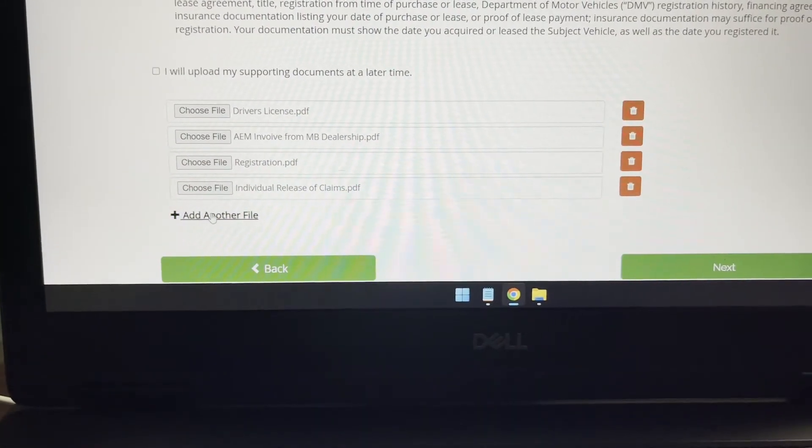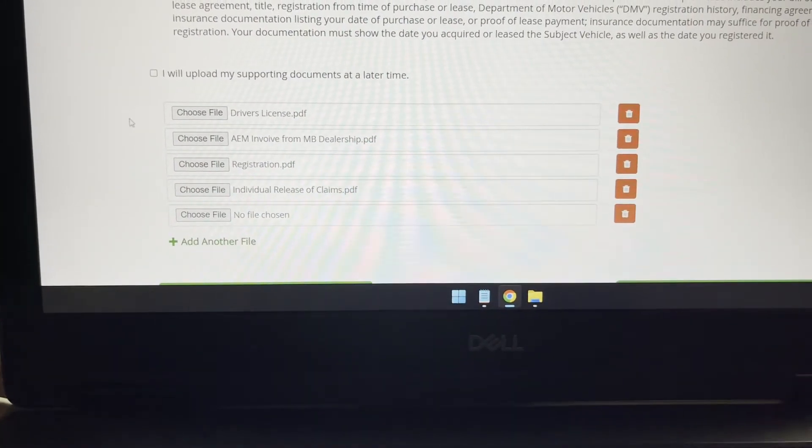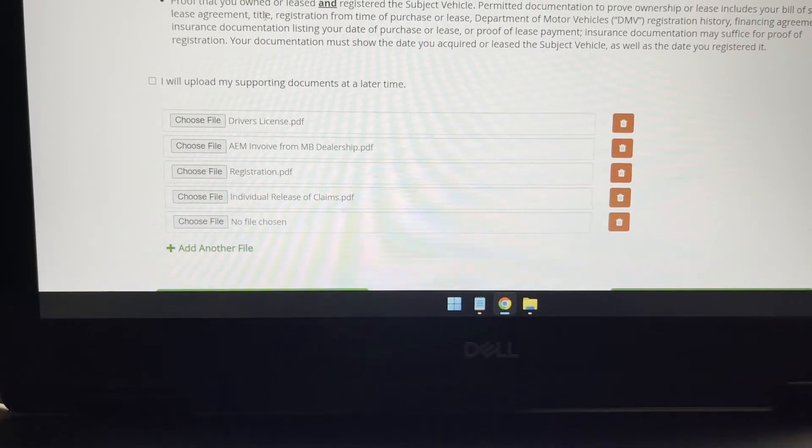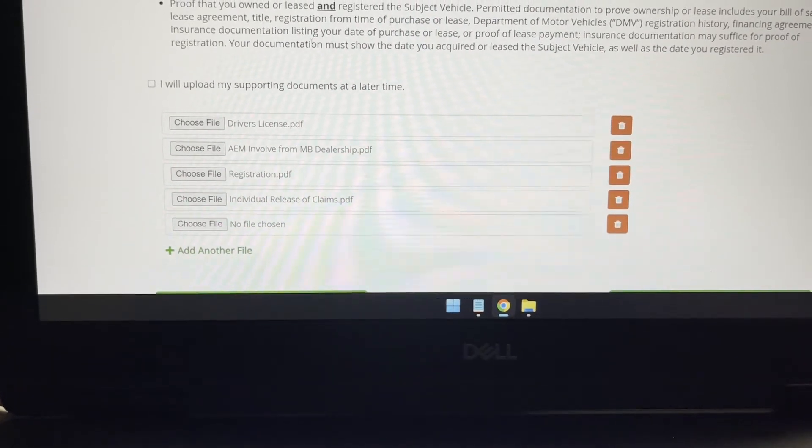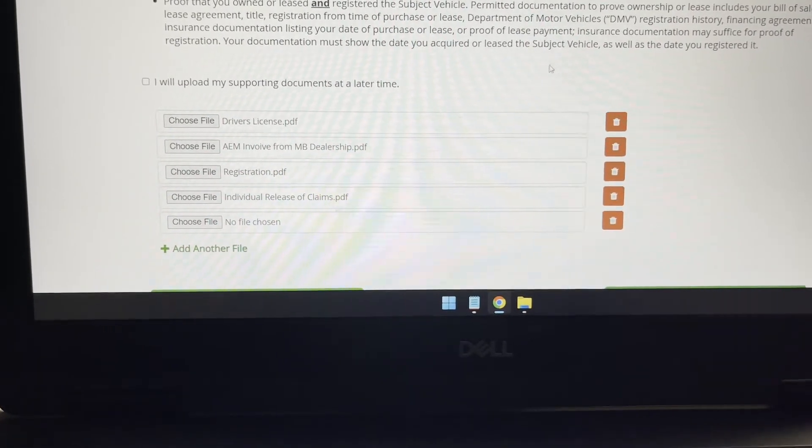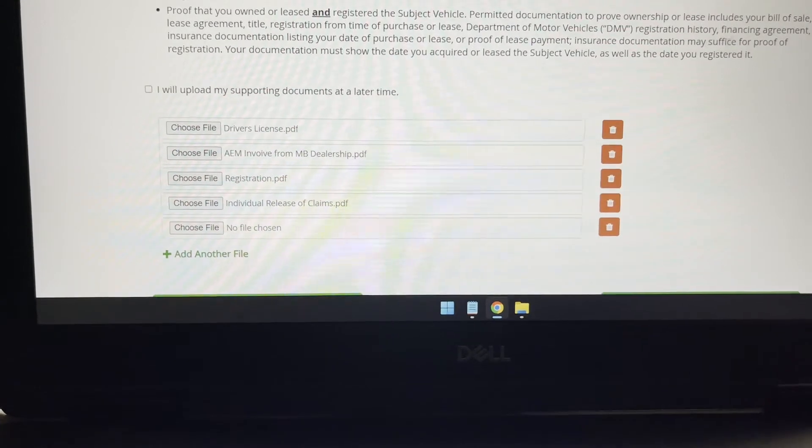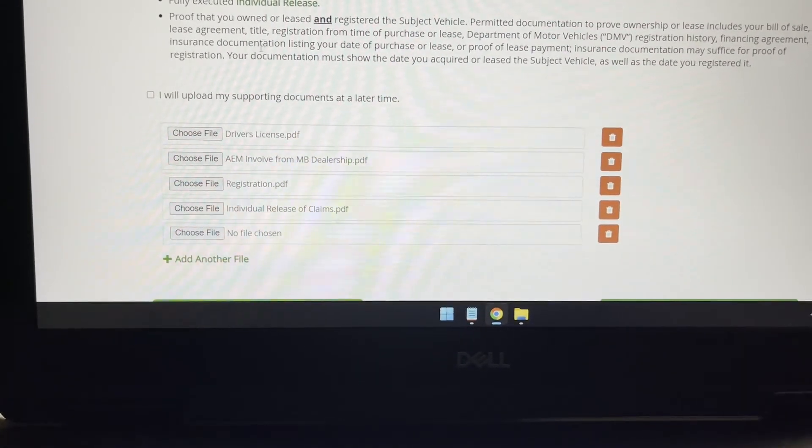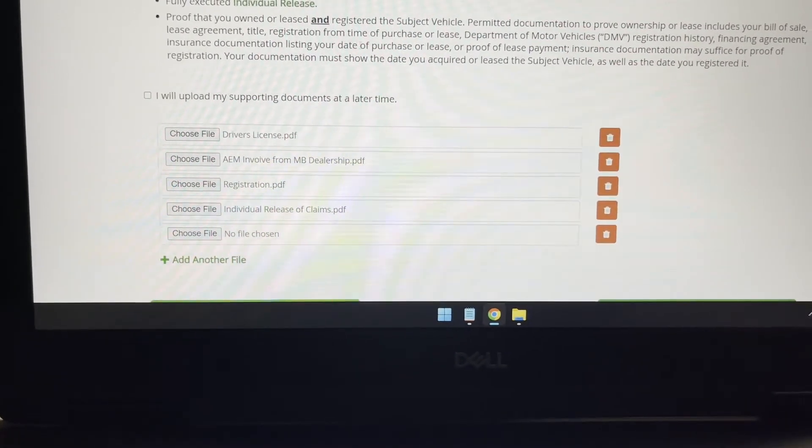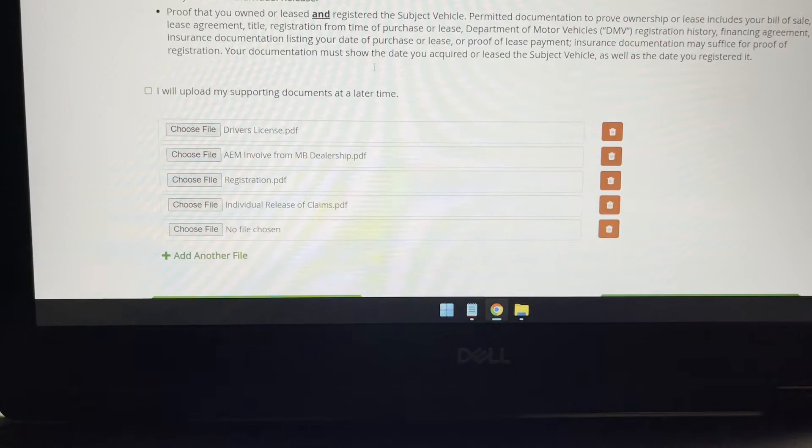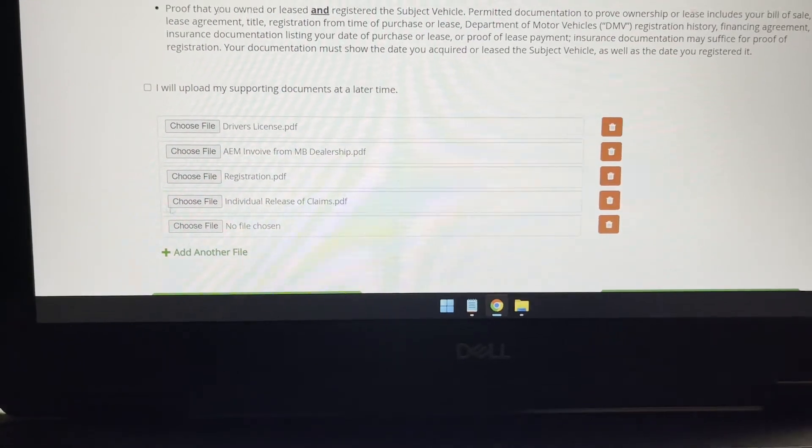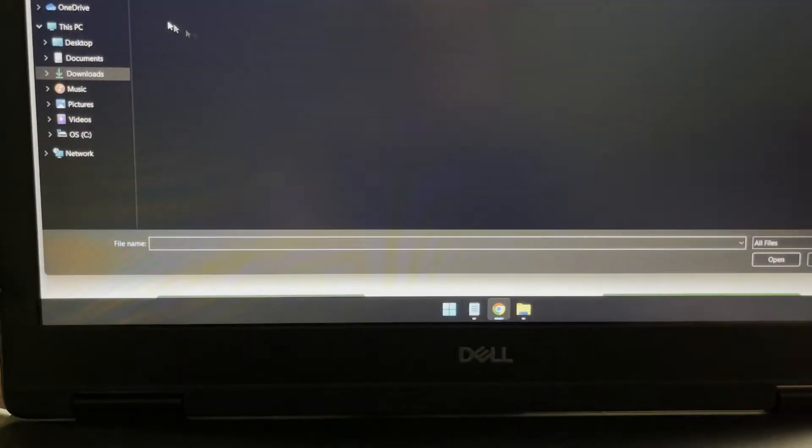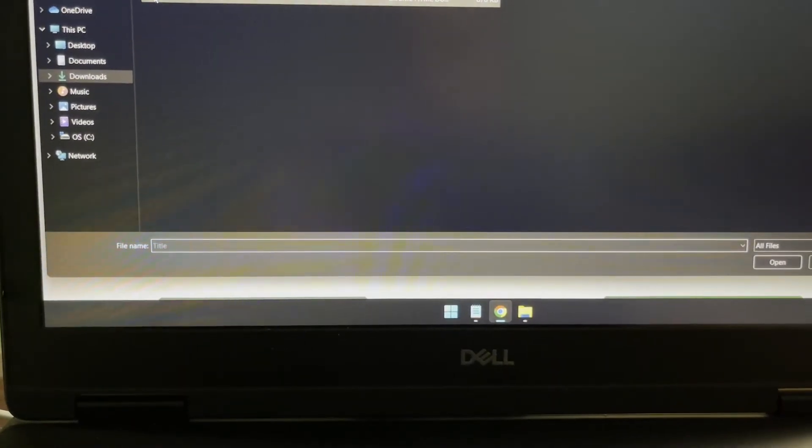And then one more thing they're asking is the proof that you owned or leased the vehicle. So for that, they're asking all kinds of financial agreement, title, registration, bill of sale.